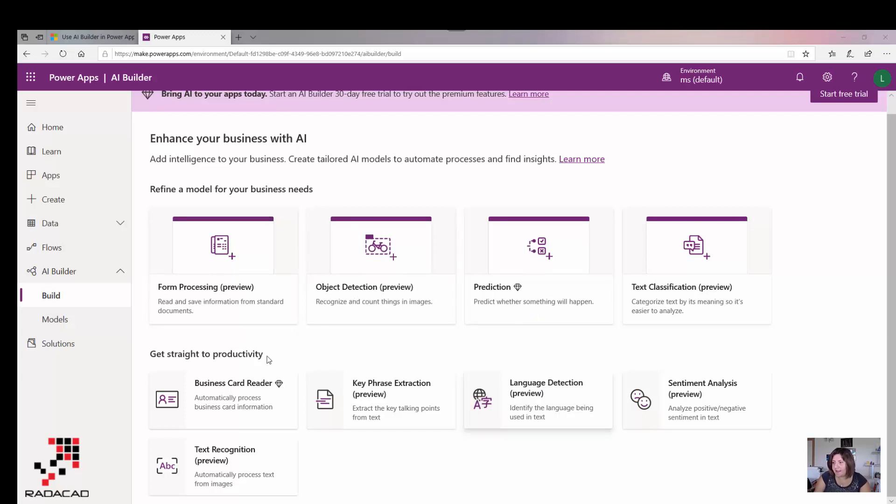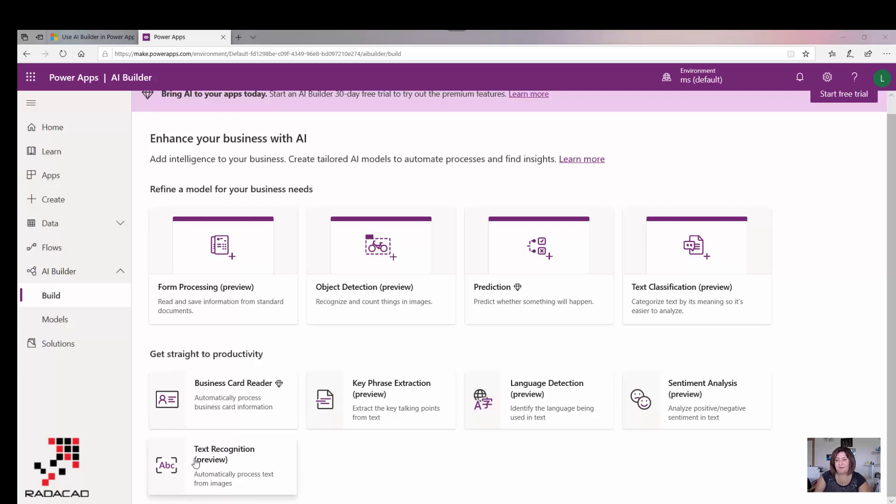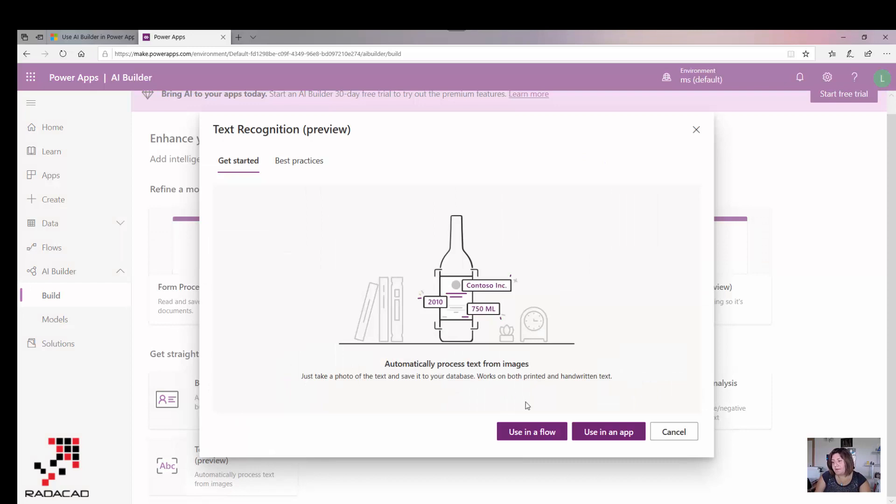As you can see here, I have lots of options. The one that I'm really surprised about today is how well text recognition works. It's a kind of OCR that's able to extract text from images. You can use it in Microsoft Power Automate or Flow, and also in Power Apps.